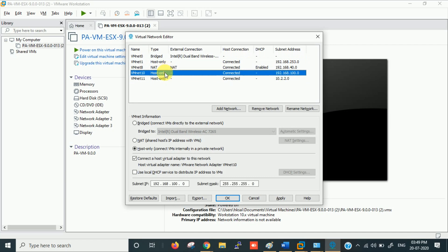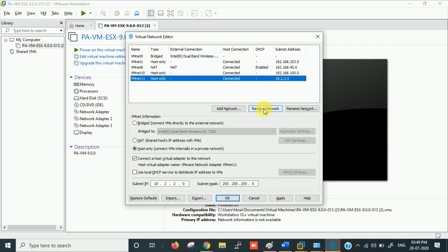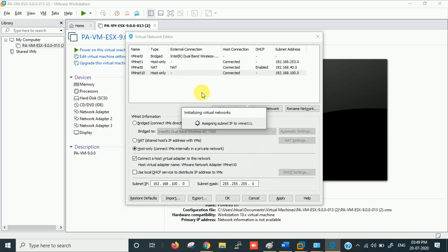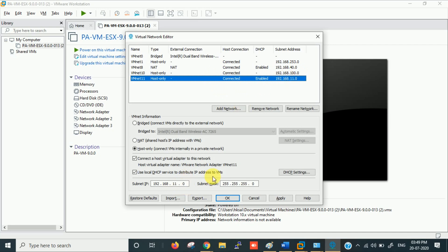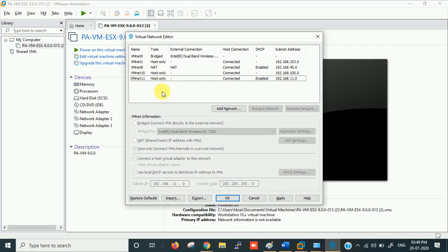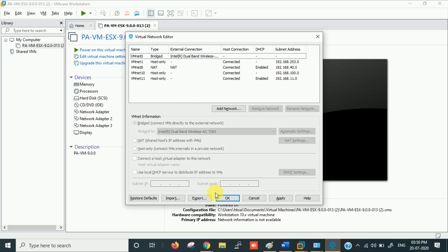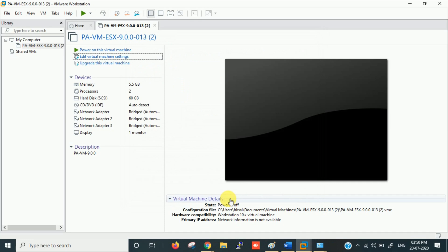I have one bridged adapter for internet, VMnet10 for management, and one for the test PC. I've assigned IPs accordingly. Let me remove and recreate VMnet11. It will automatically assign an IP or you can change it. So I now have three adapters: VMnet0 for bridge, VMnet10 and VMnet11 for management and LAN. Now let's go into Edit Virtual Machine Settings.